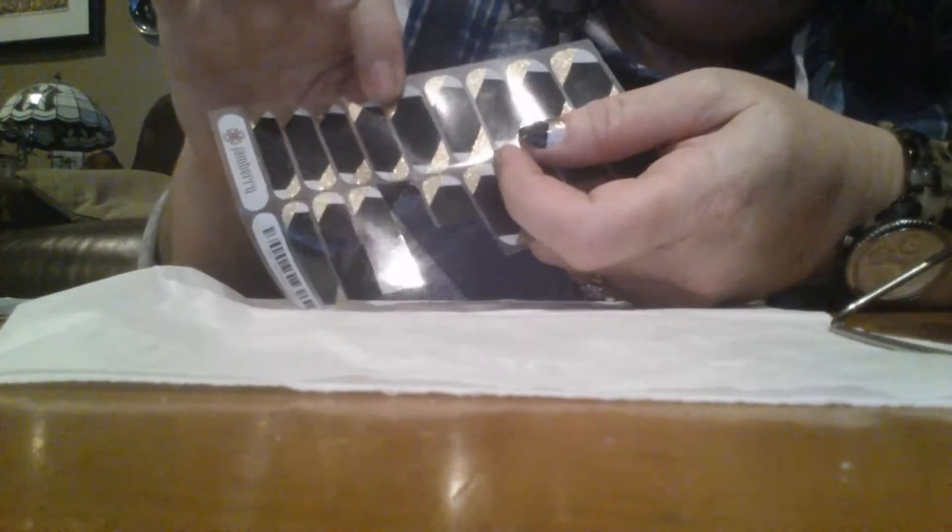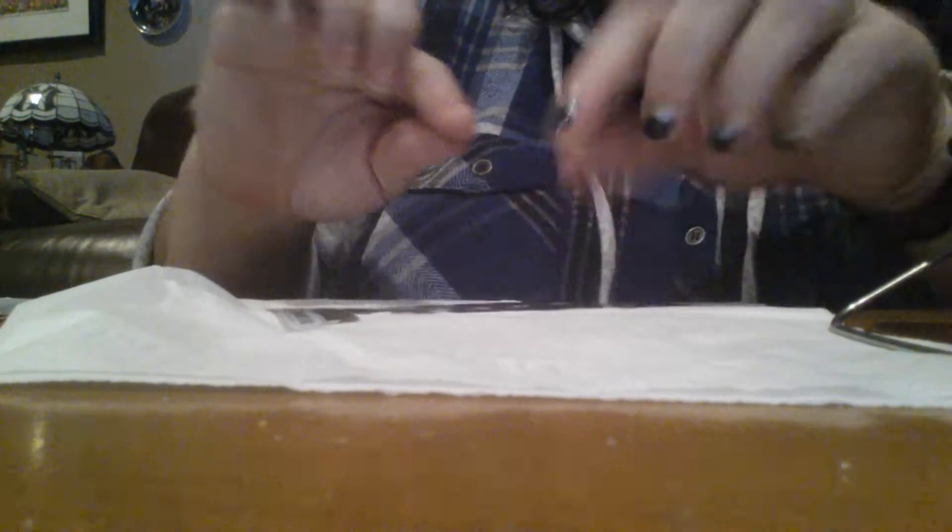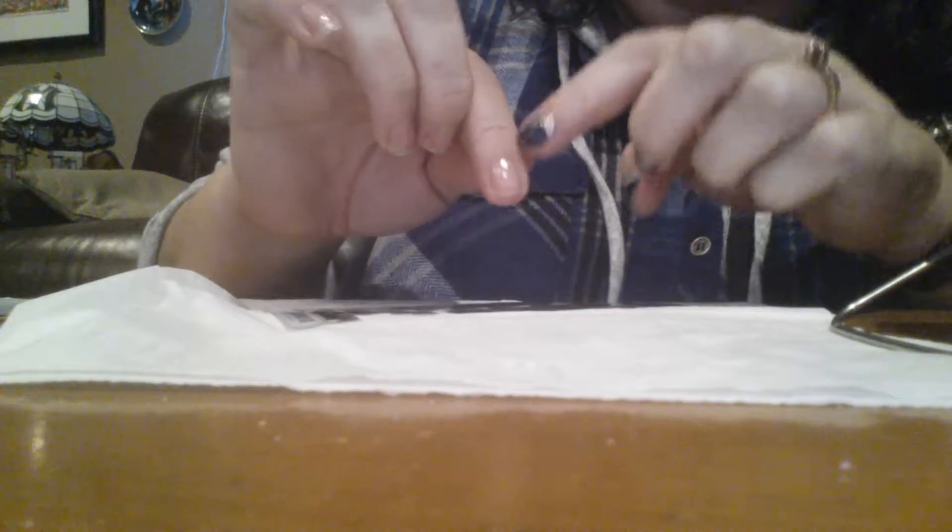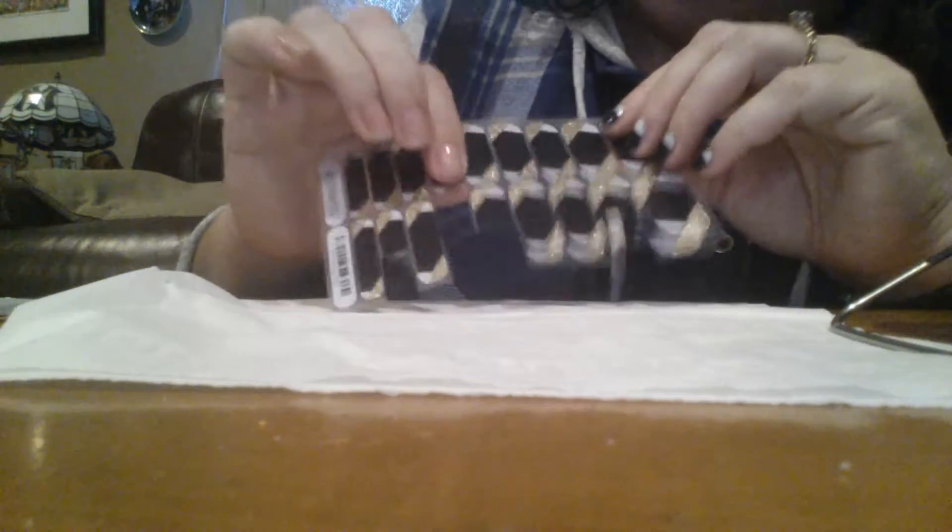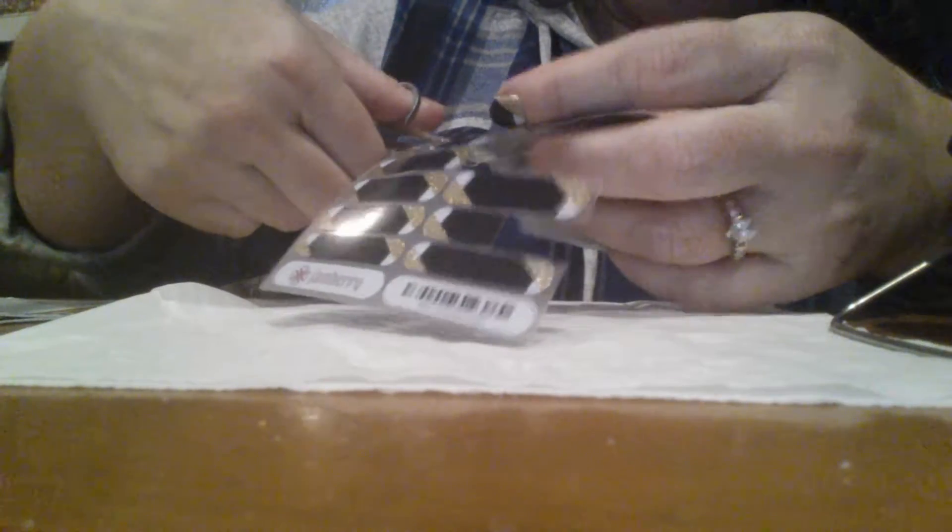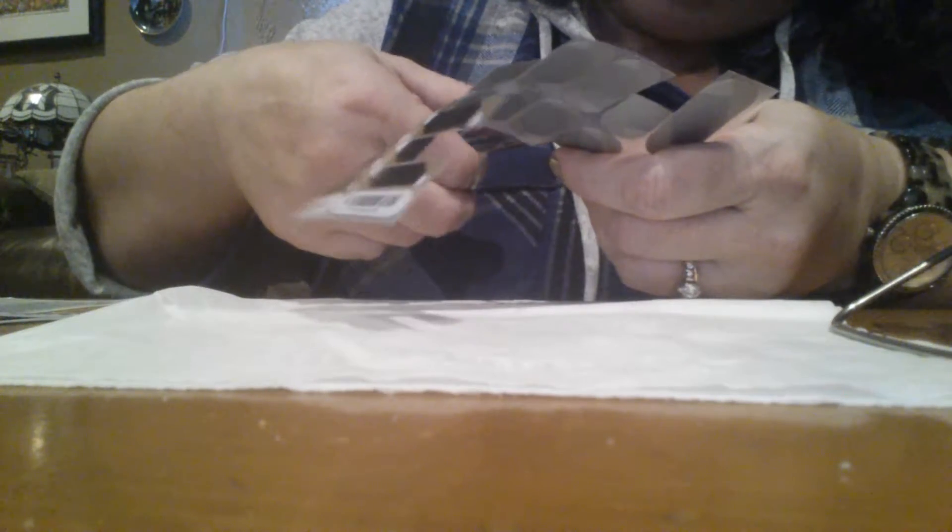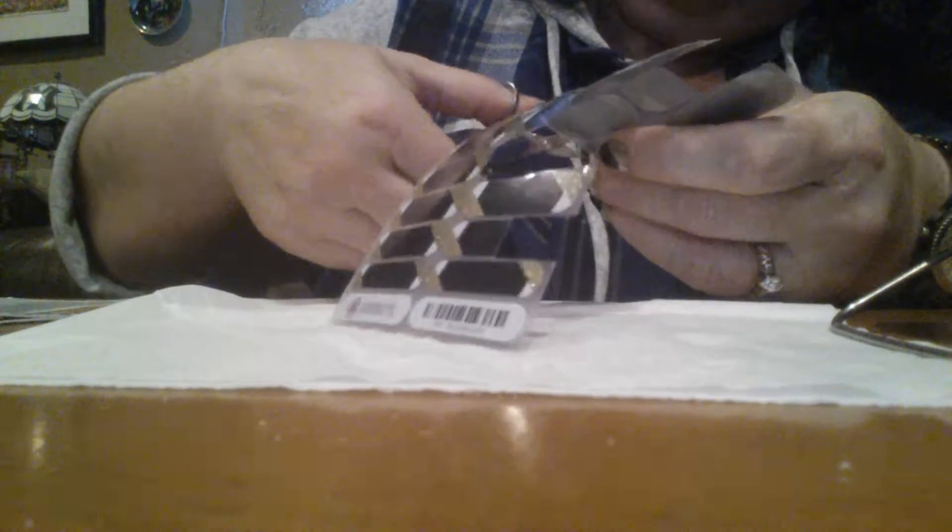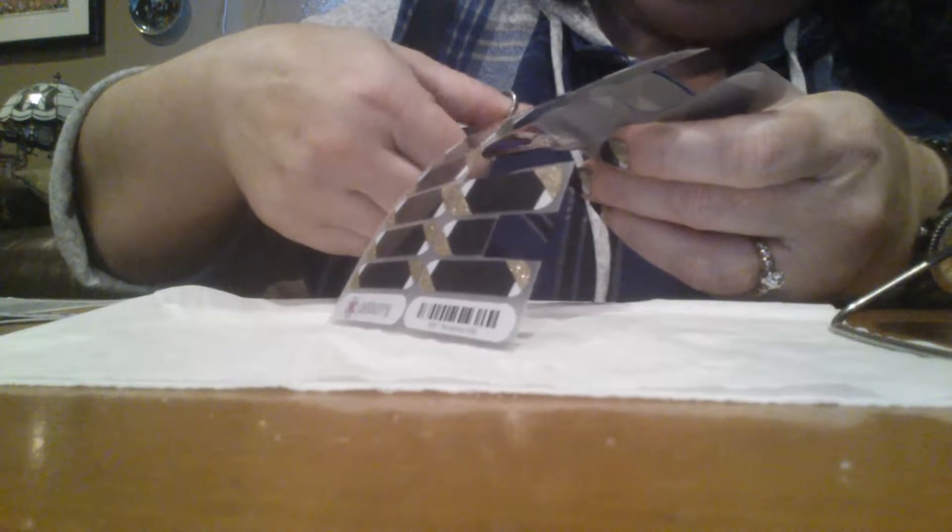You want to err on the side of it being too small rather than too large. If you use a wrap that is too big for your nail and it touches your cuticle on either side, it's not going to stay. You're going to have lifting and you're not going to be happy with the results.